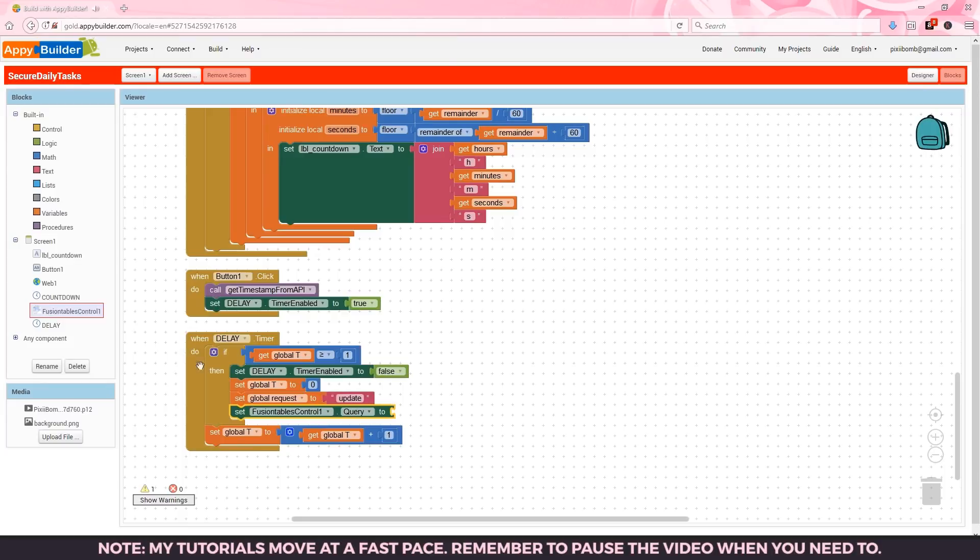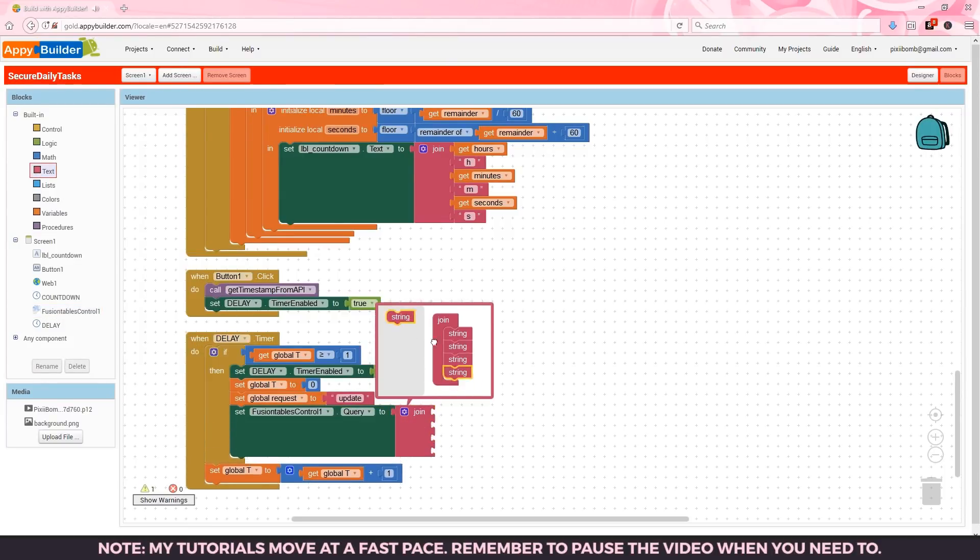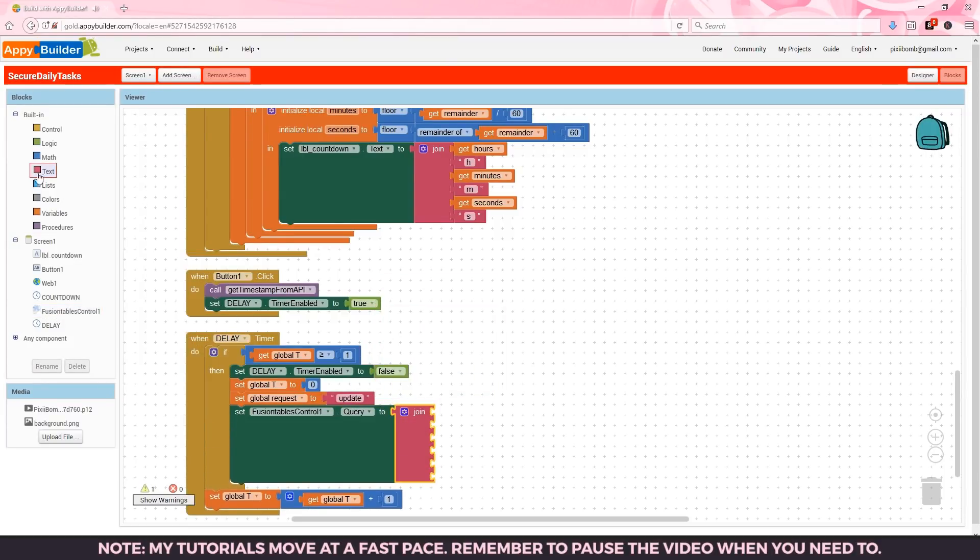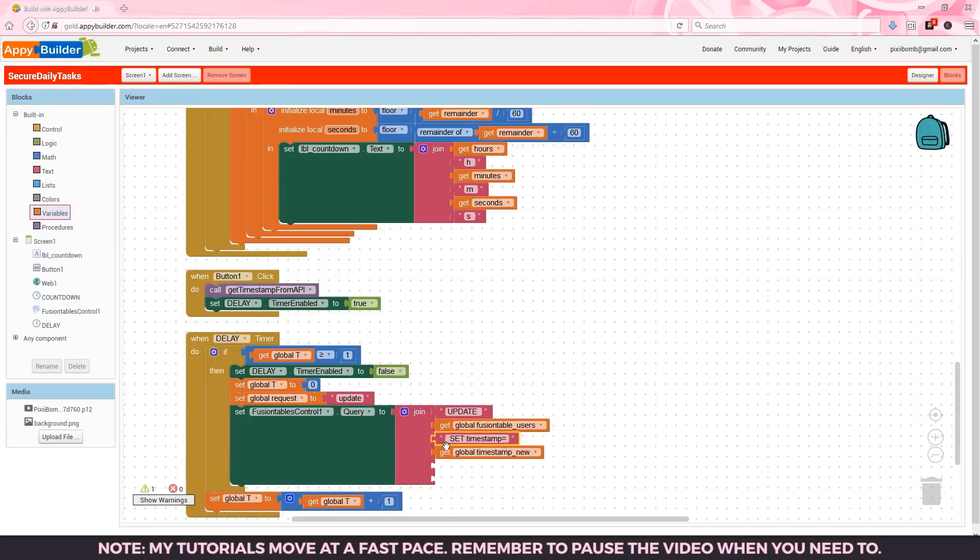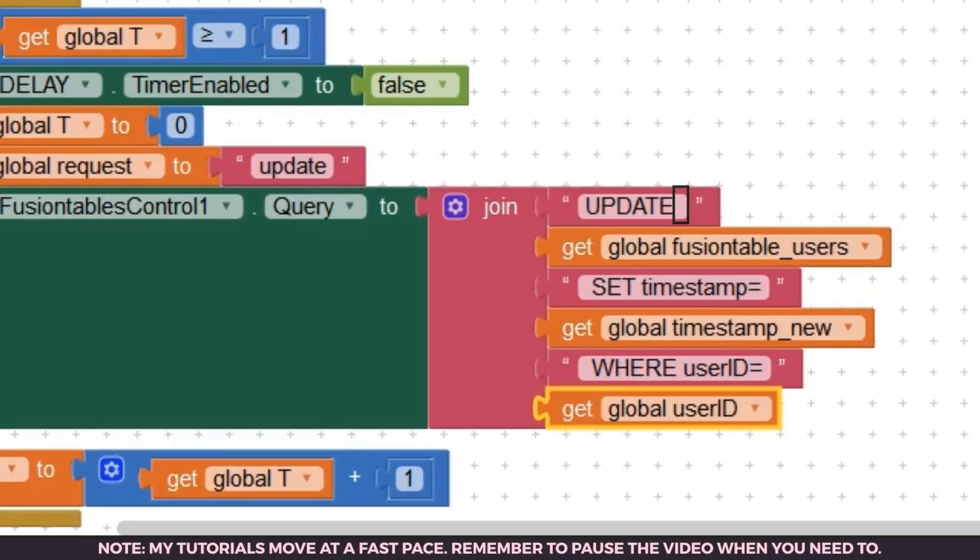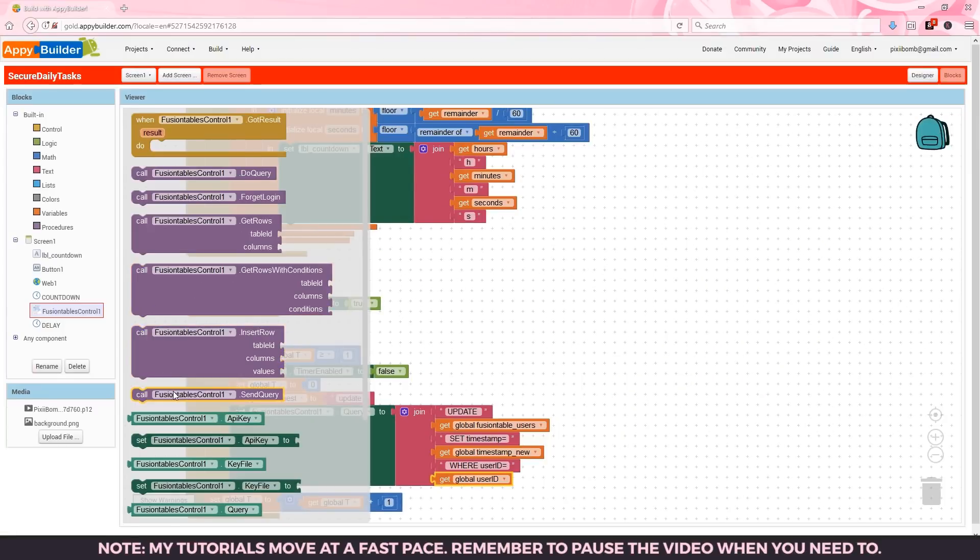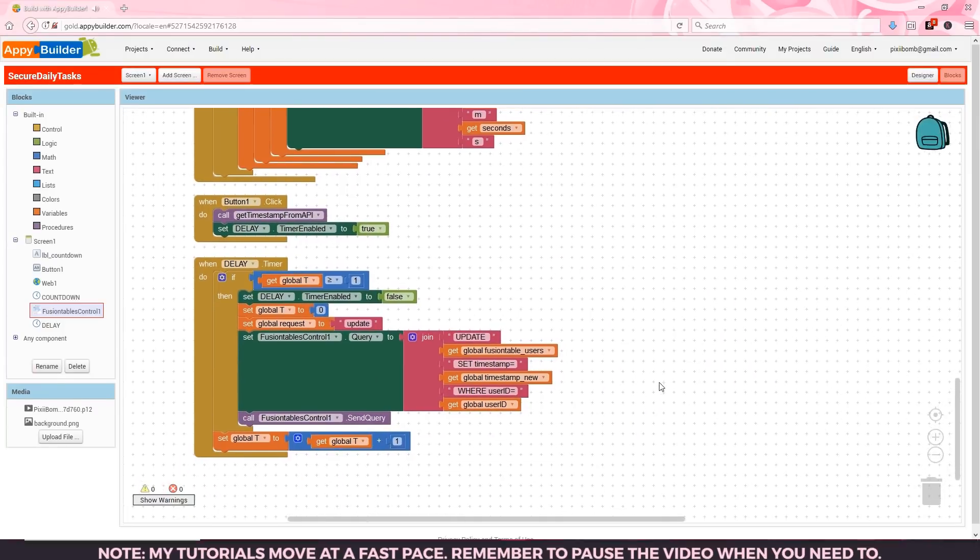Our query for the fusion table looks like this. Update fusion table users set timestamp equals timestamp new where user id equals user id. Make sure there's a space after update. There should be a space before set and a space before where. Then we send the query to add that data to the fusion table.